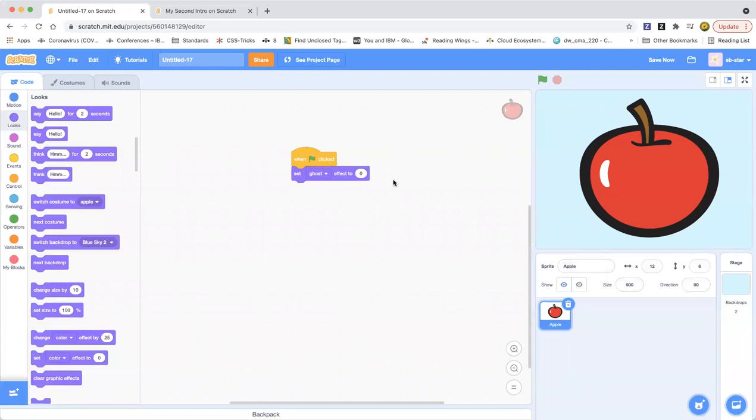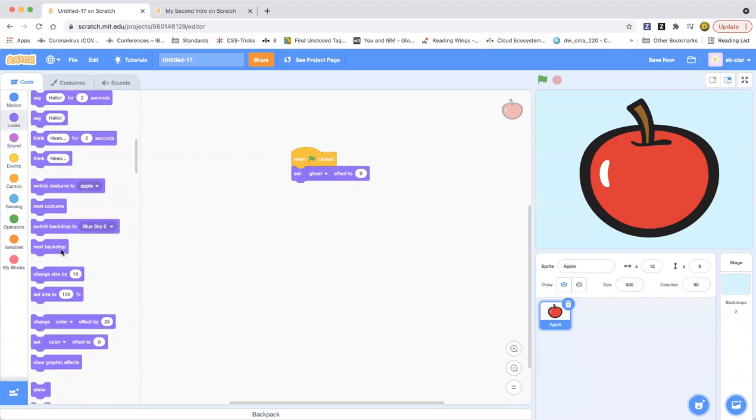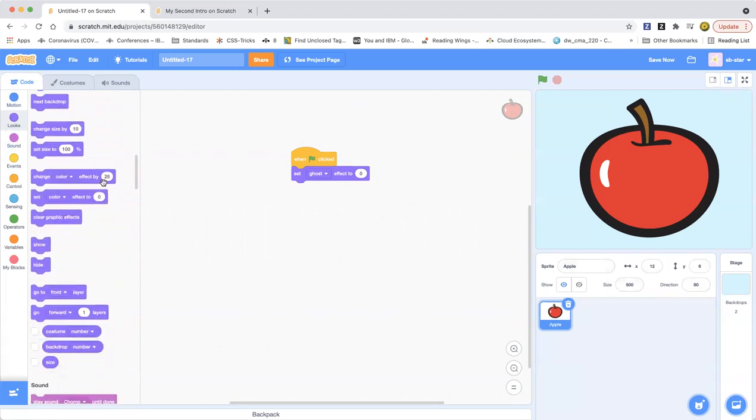Okay so here we are at the code and now as you can see there you have to go to the looks category and as you can see it when you scroll down you'll see this change color effect by 25 block and set color effect to zero block.